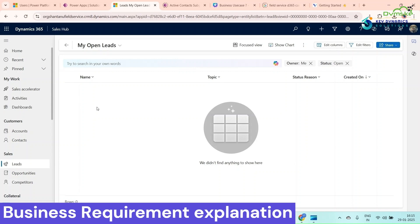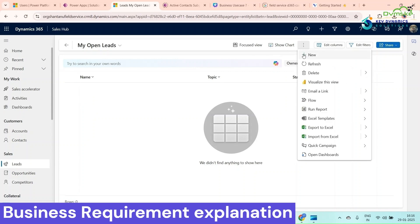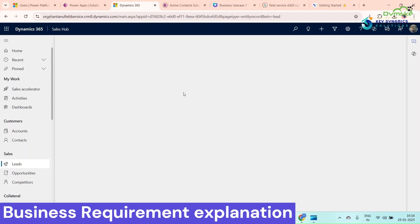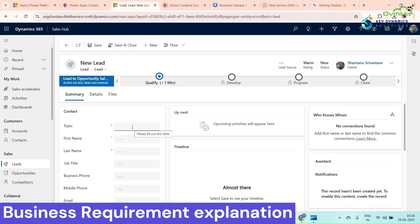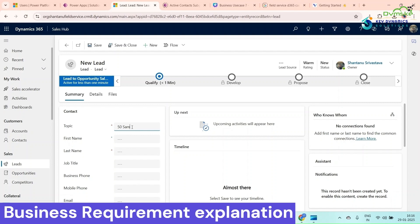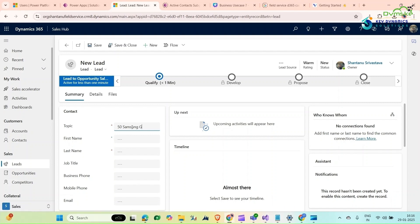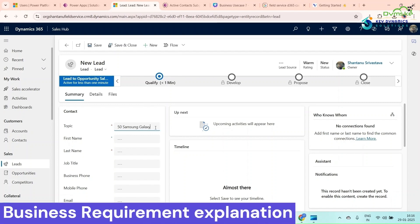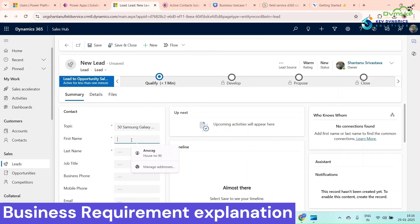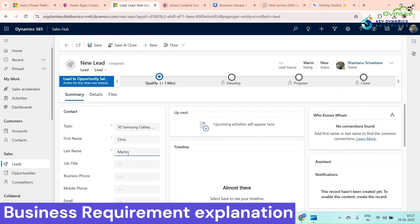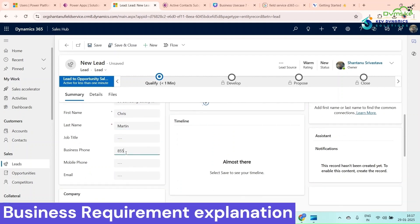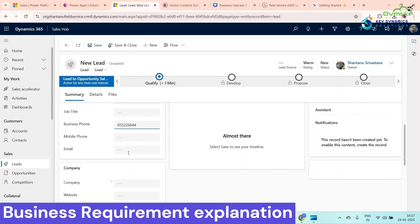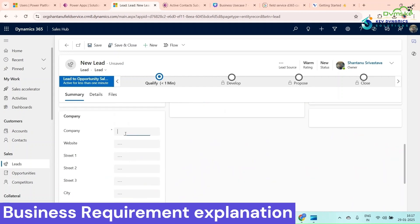When I try to create a lead here and give it a topic like mobile phones, first name Grace Martin, business phone number, and company name.